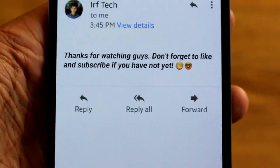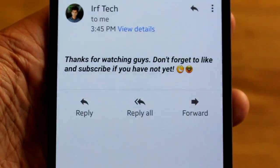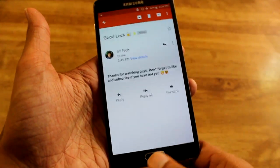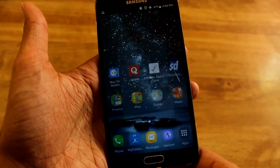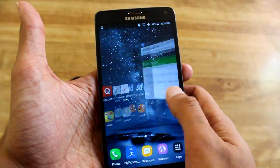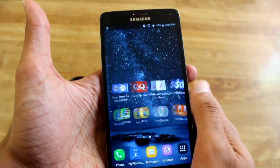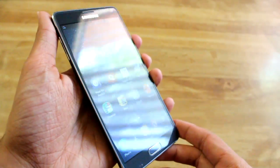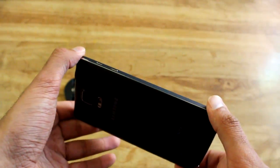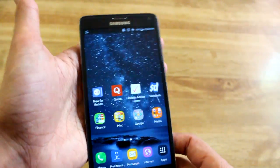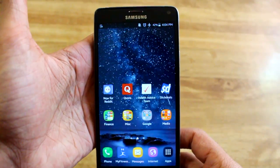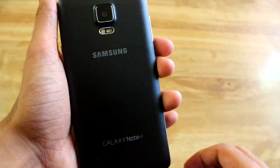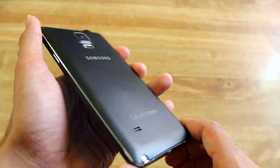I just want to thank you guys for watching. Don't forget to subscribe if you haven't yet. I just wanted to quickly go over GoodLock one more time and let you guys know it has been updated. Not sure if the fingerprint works yet — you guys try it and let me know in the comments. I'll see you guys next time. All about that tech life. Take care, bye-bye.